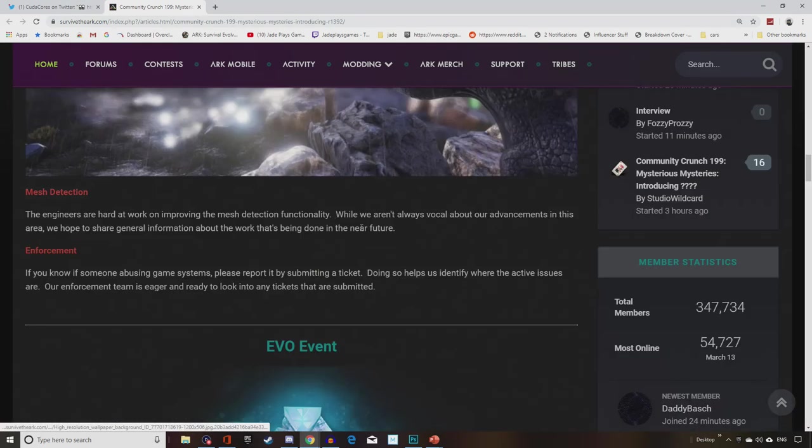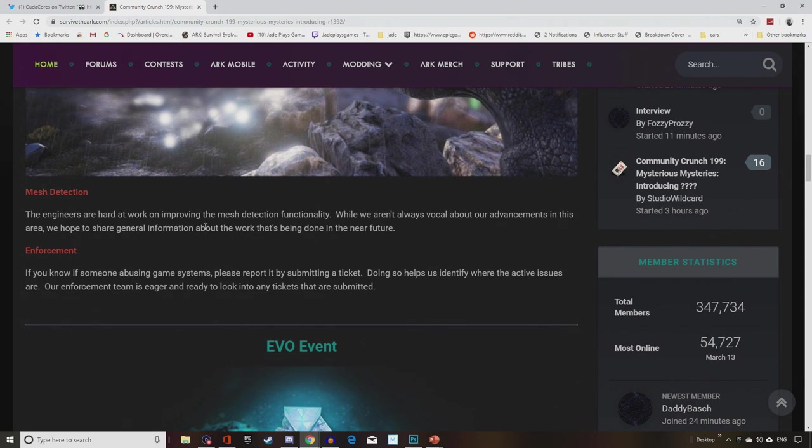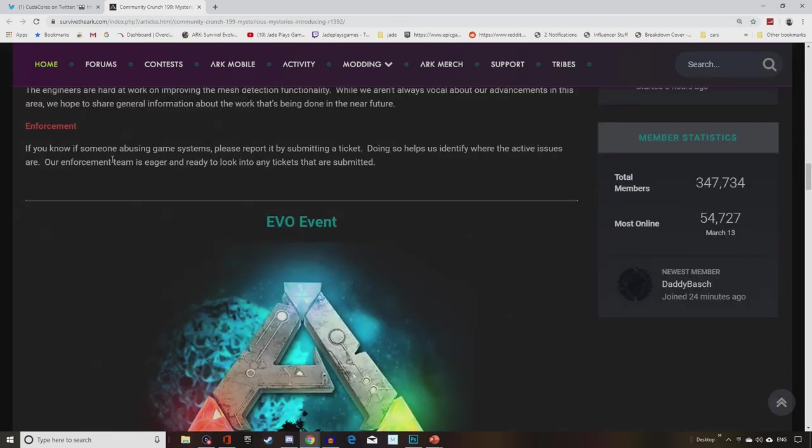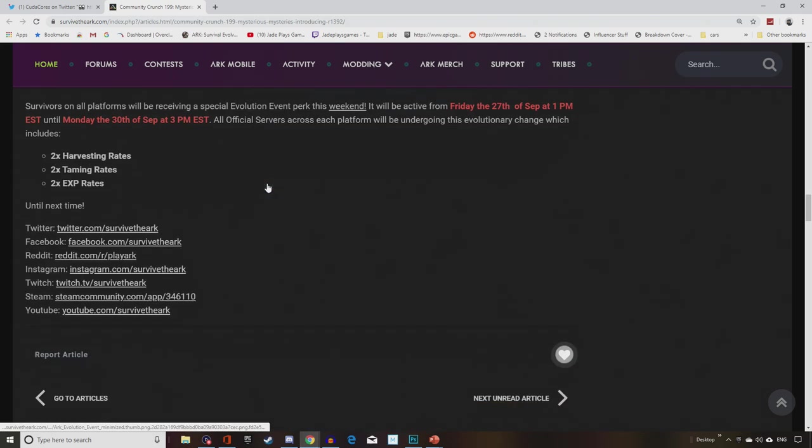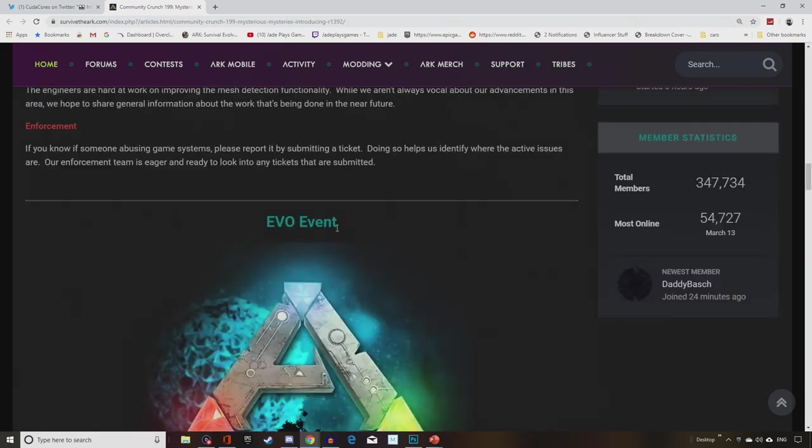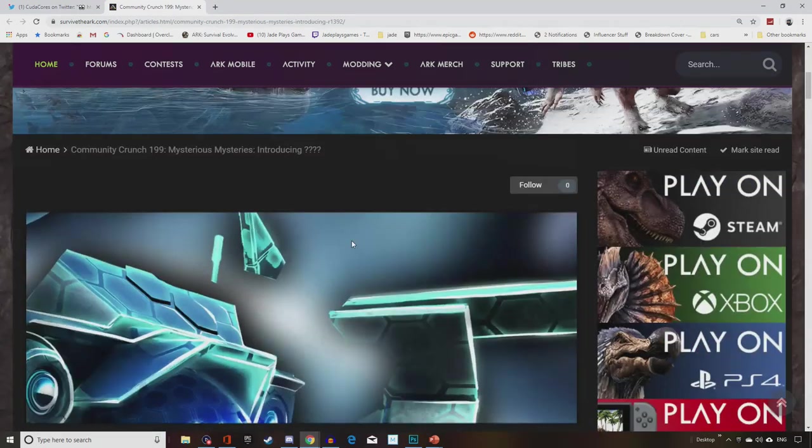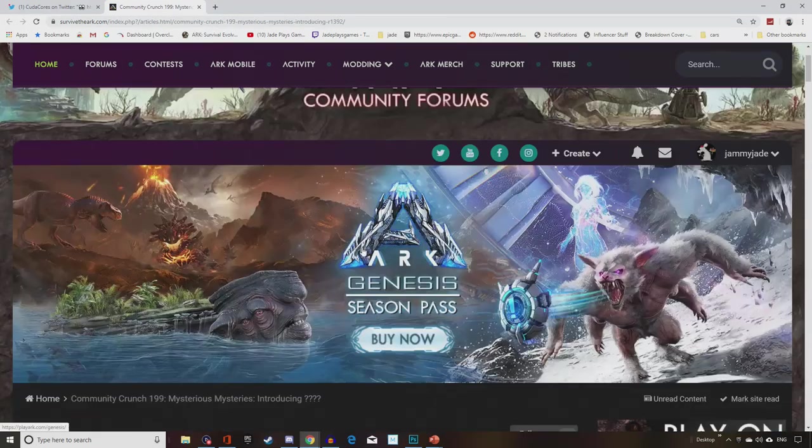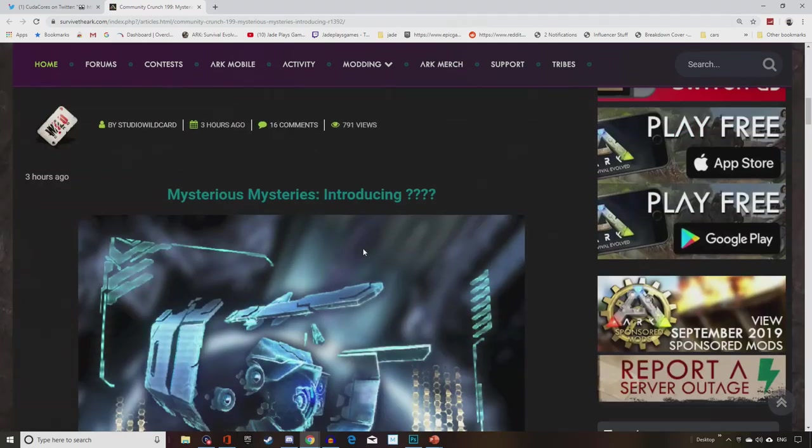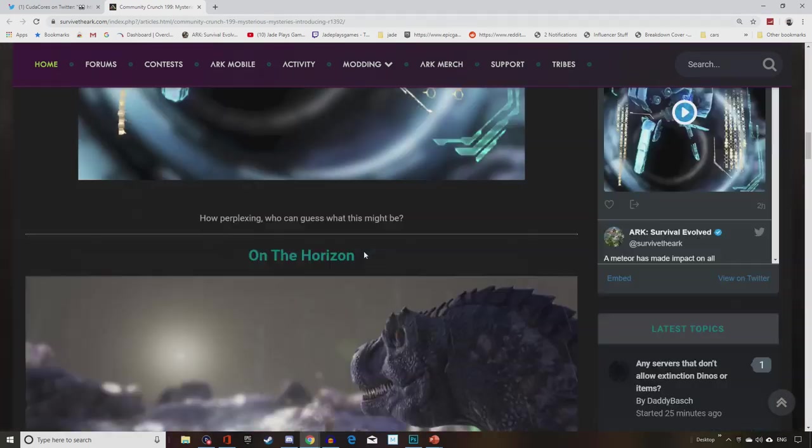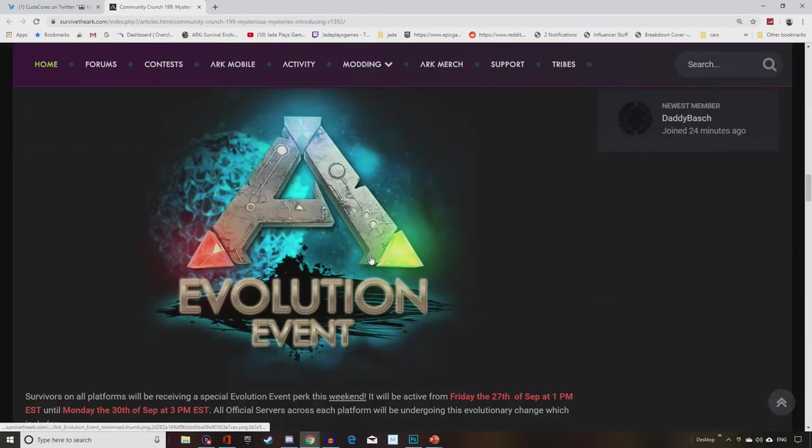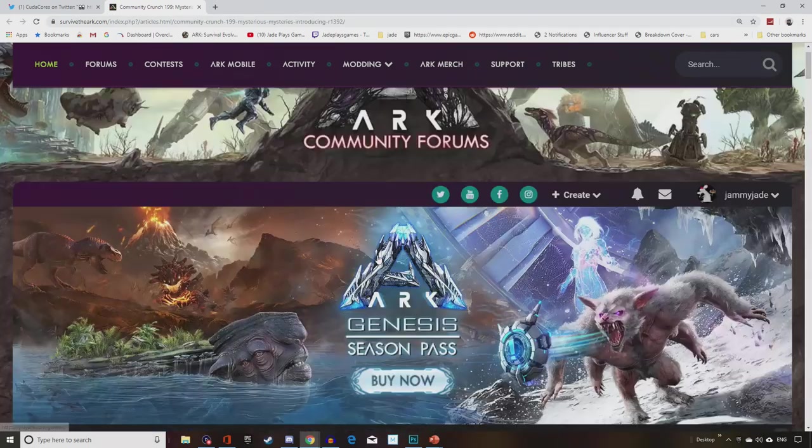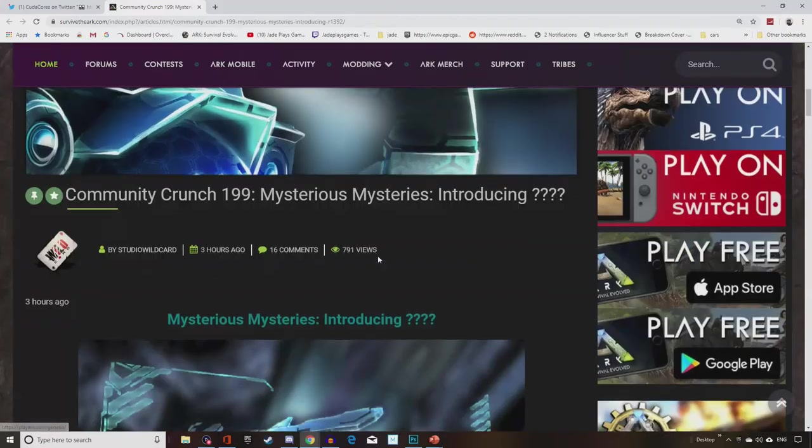So yeah, mysterious mysteries introducing. That's it. It's just so dry. On the horizon, mesh detection. The engineers are hard at work on improving the mesh detection functionality. We aren't always vocal about advancements in this area. Hope to share more information about the work that's been done in the future. Enforcement, if you know someone abusing game systems, please report by submitting a ticket. So again, just really light. And there's the usual stuff. That is, considering this game is huge. It's got 16 million players. That's all we can offer in a weekly post.